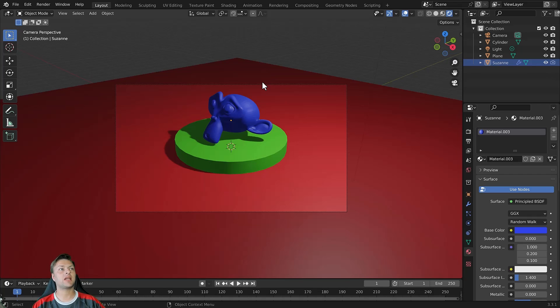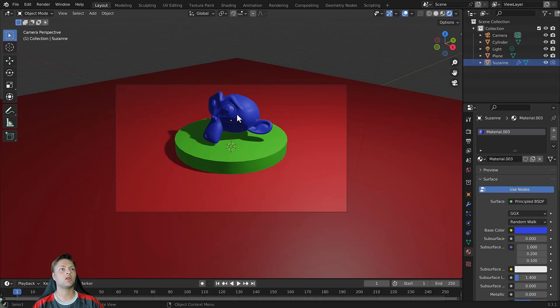In Blender we have a type of view known as local view, and to access local view we need to first of all select at least one object.